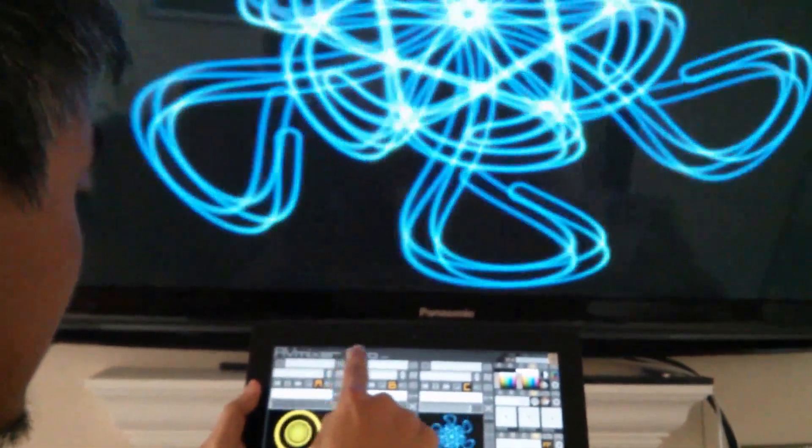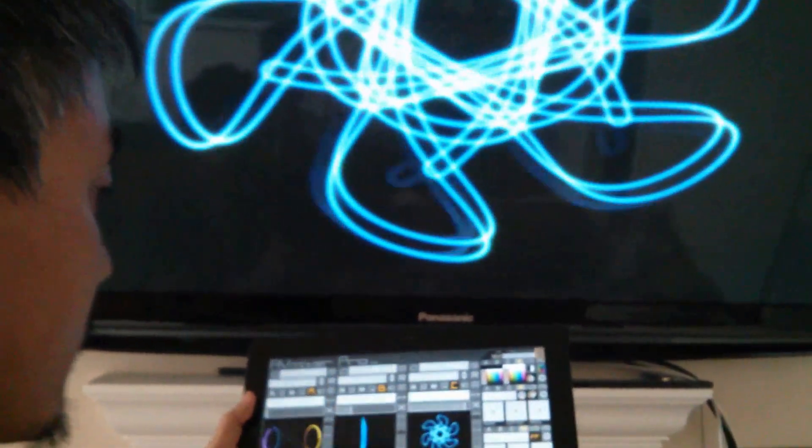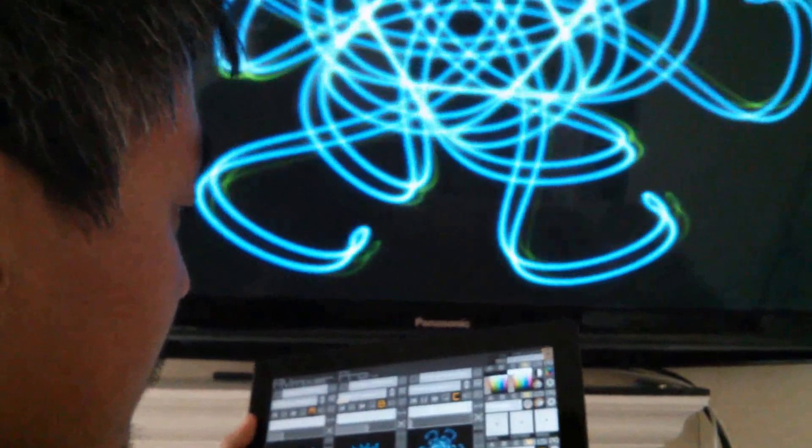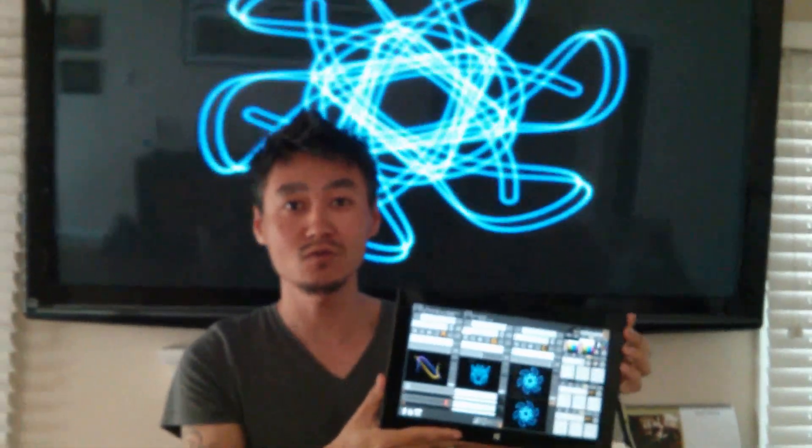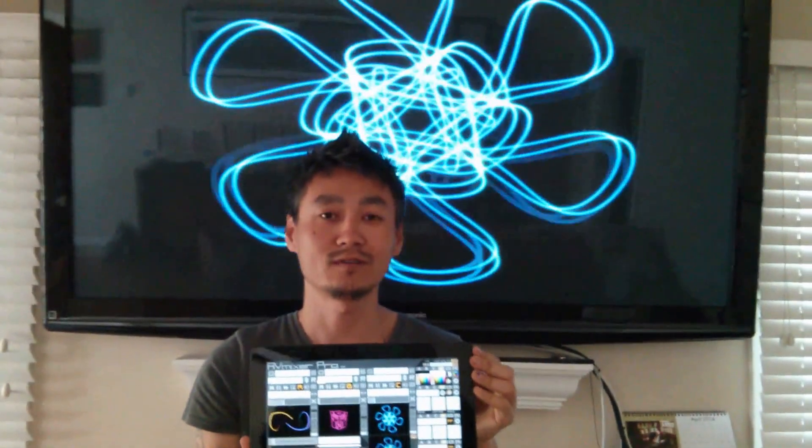All right, so that ends the demo of AV Mixer Pro 2.4 running on Microsoft Surface 2 Windows 8.1. Thank you.